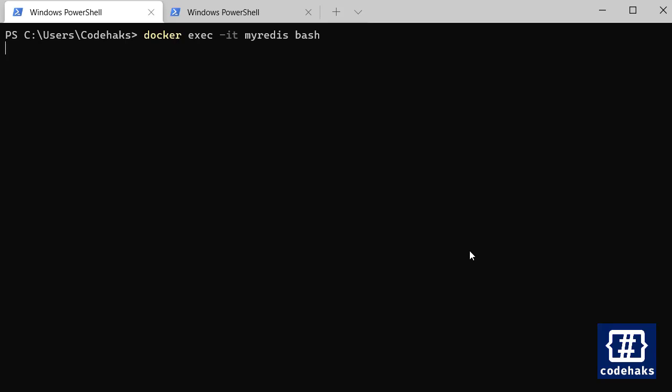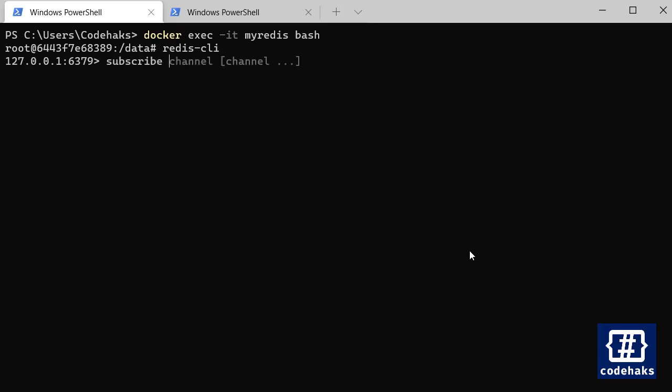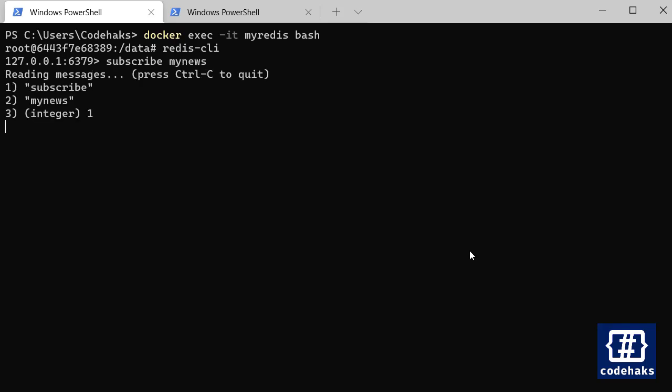For now let me connect to Redis CLI and let's subscribe to a channel and I name it 'my news'. And you are now subscribed and it is reading the messages.